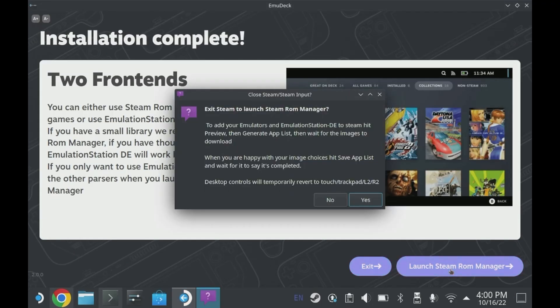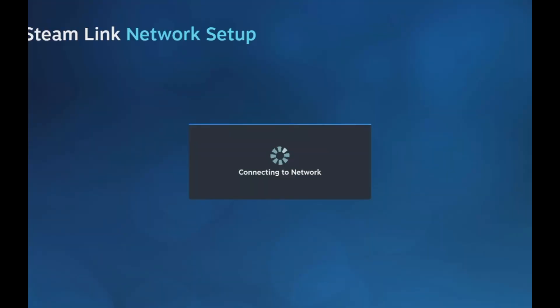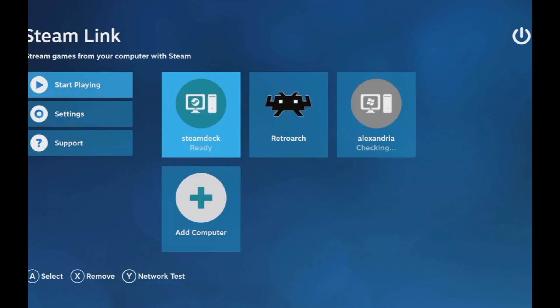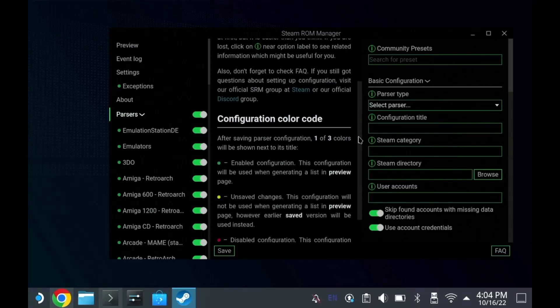If you're using the Steam Link to capture the Steam display, you're going to lose your display. That pop-up is there to inform you that you're going to lose your nice Steam input.